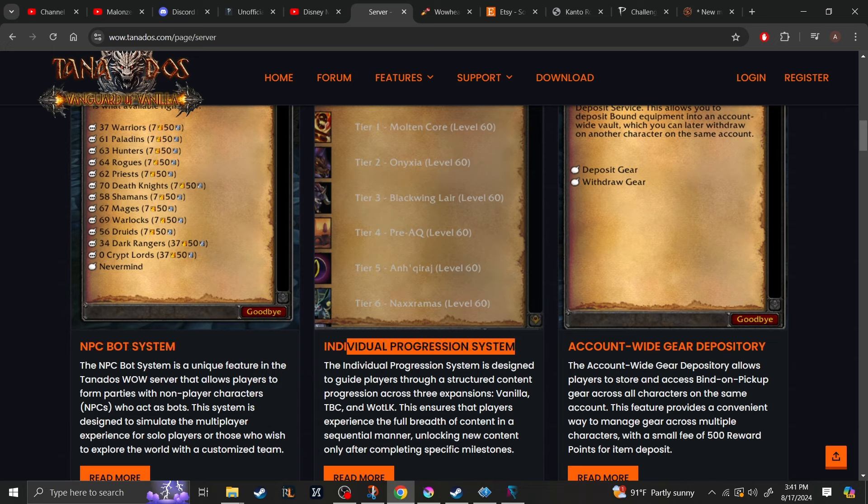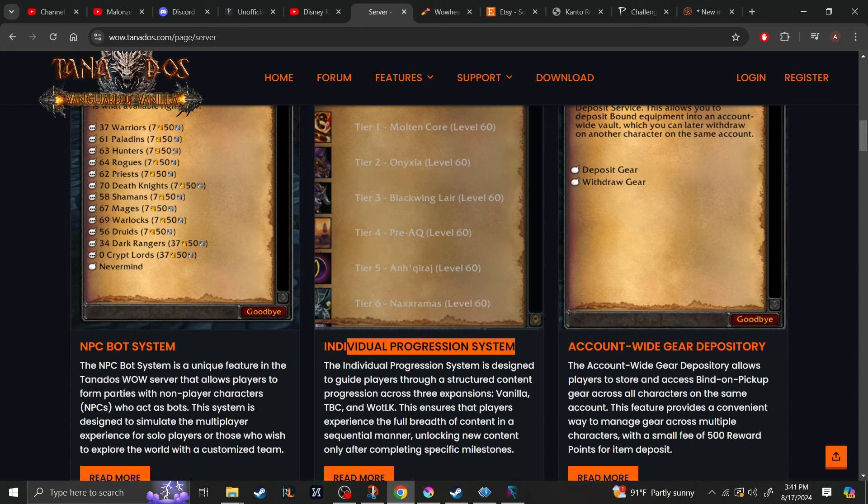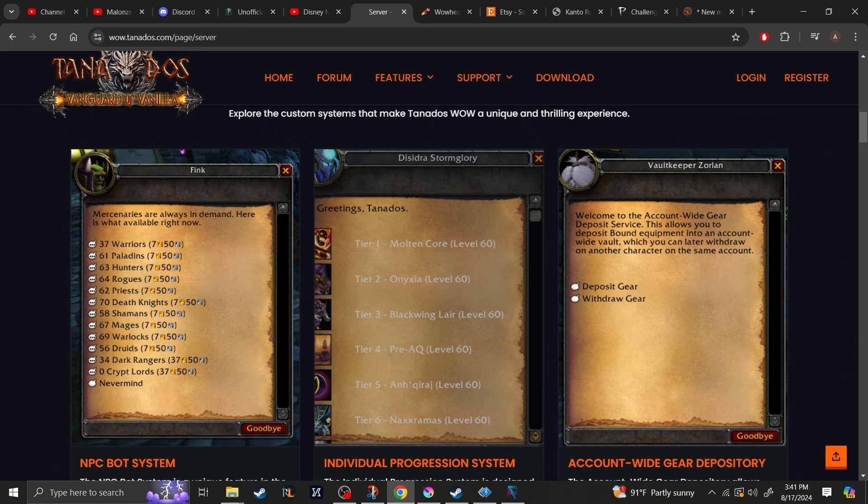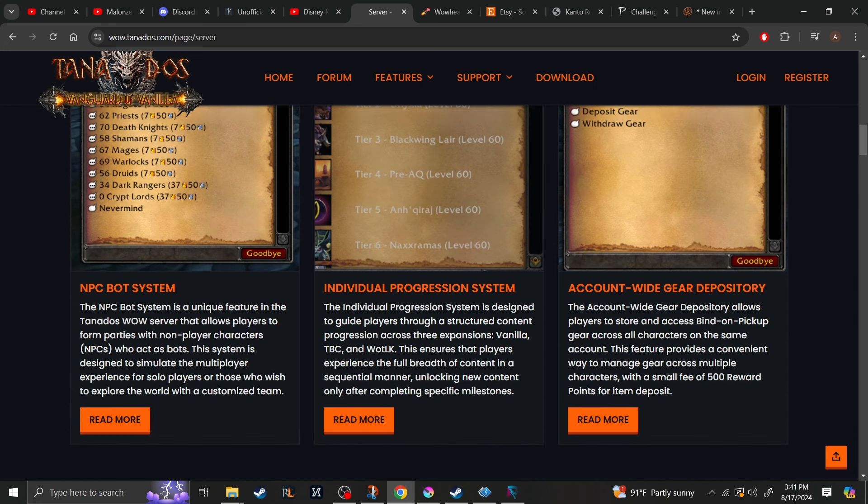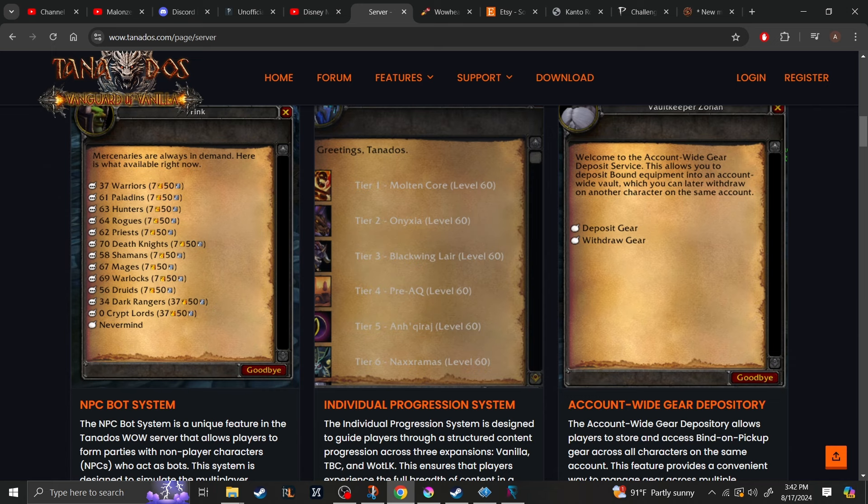Right here they have the individual progression system, which basically helps keep you on track. You start at tier 1, go to tier 2, 3, 4, 5, 6, and so on. So that's more for people who are not sure of where to go next, but chances are if you're playing a private server, you're so deep into World of Warcraft, you know which tier is which.